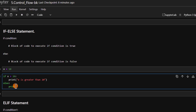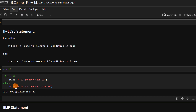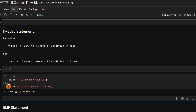Under the else block we write: print 'x is not greater than 20'. Let's run this and see the result. We get 'x is not greater than 20' because the if condition at the top is false — 10 is not greater than 20 — so it skips the if block and executes the else block instead. That is why we get 'x is not greater than 20'.